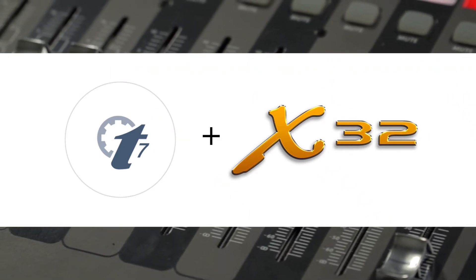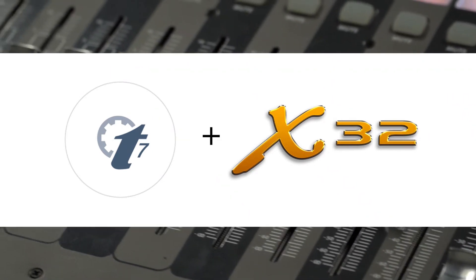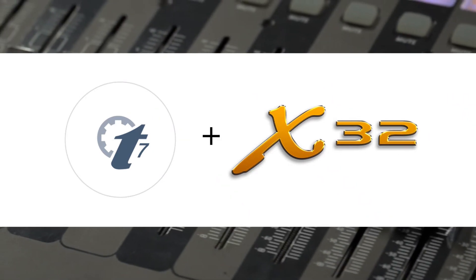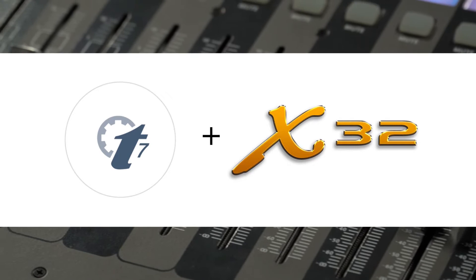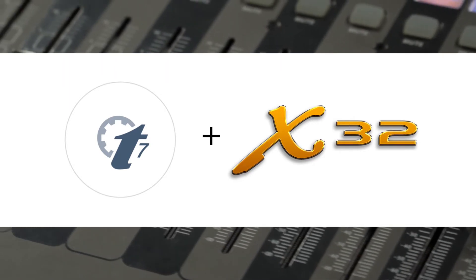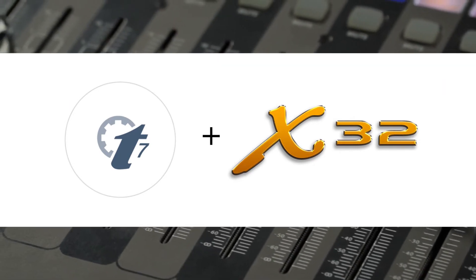Hey everybody, in this video I'm going to show you how to do multi-track recording using Traction and a Behringer X32.